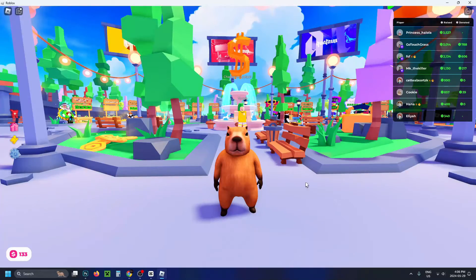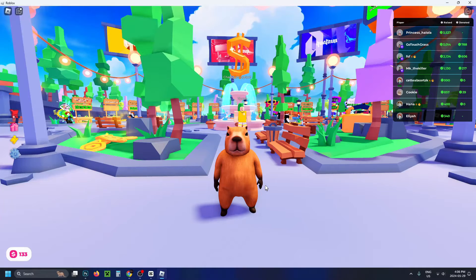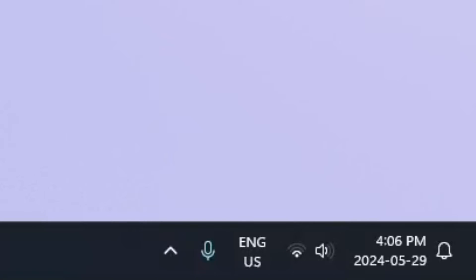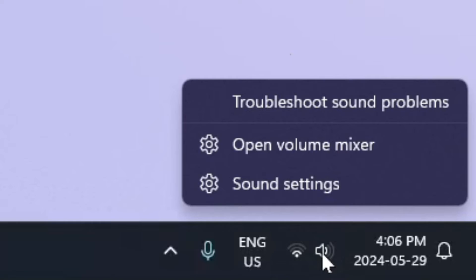Now, if you still can't hear anything, select the sound icon in the bottom right corner, right-click on it, and then go to Open Volume Mixer.